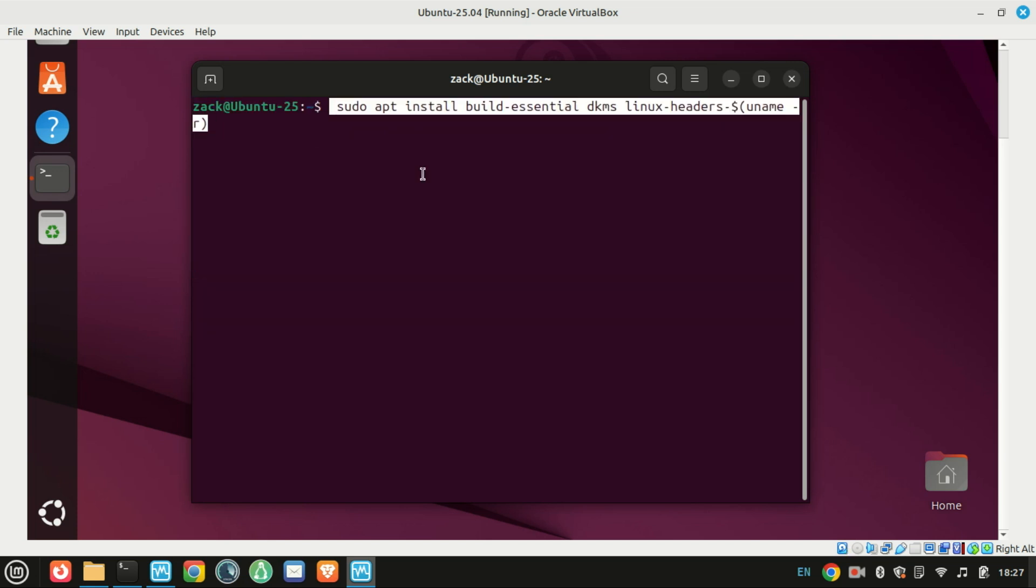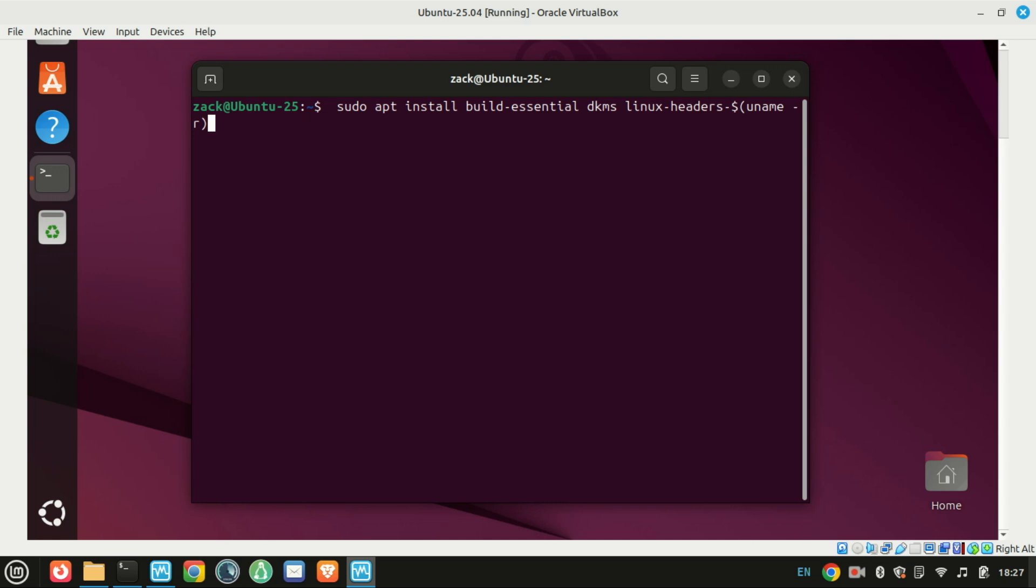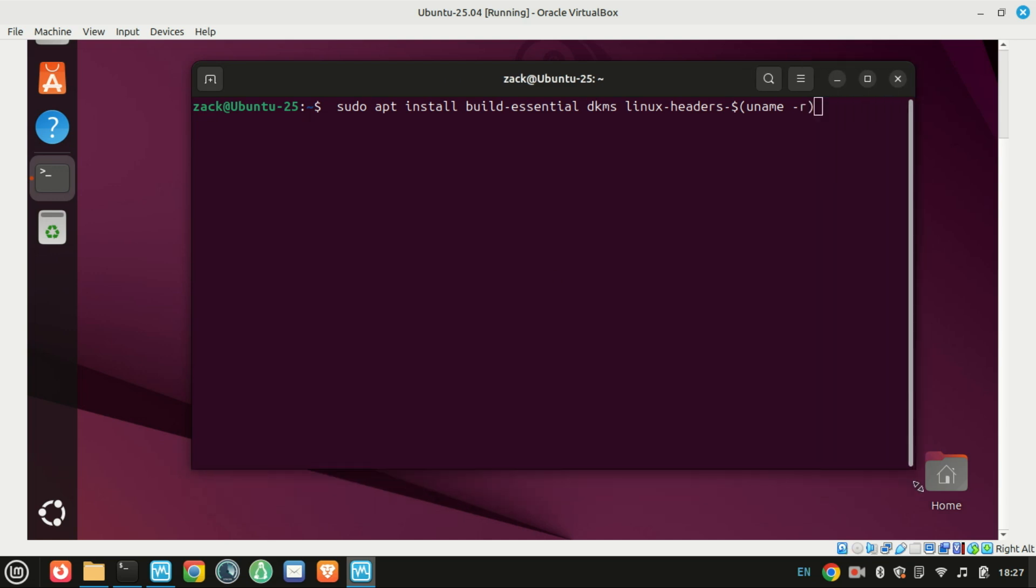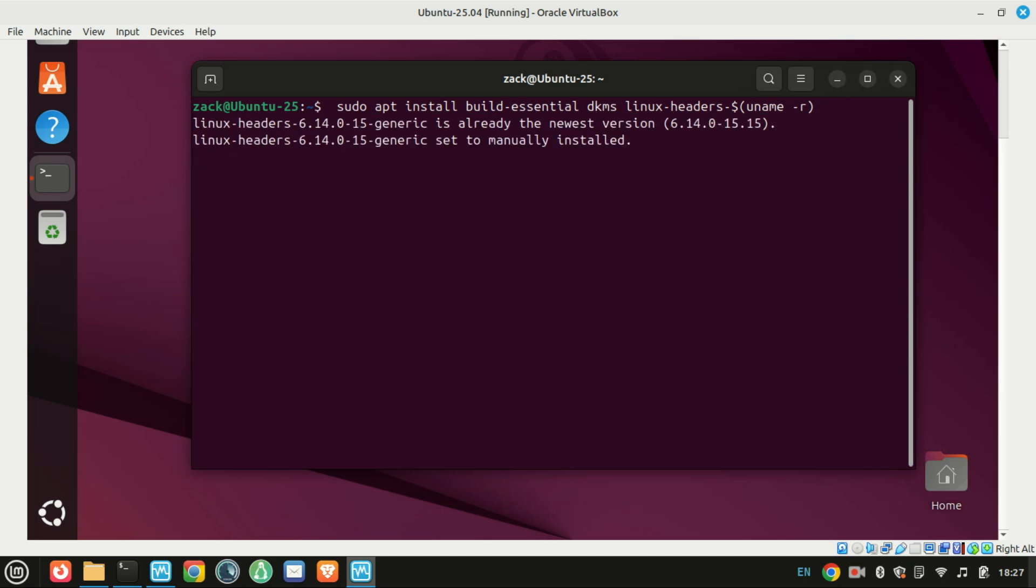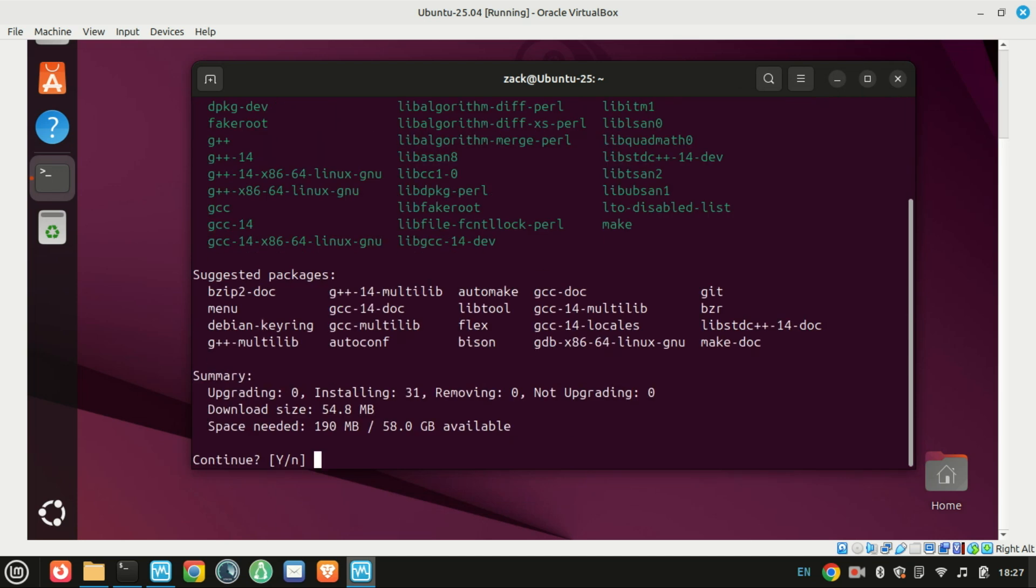Next, we need to install a few packages that VirtualBox Guest Additions relies on. Run this command.